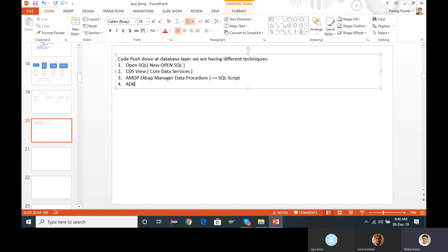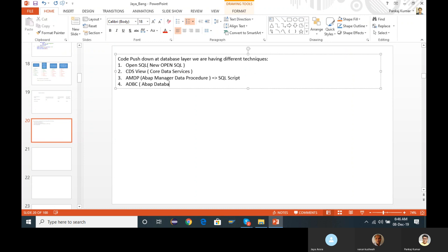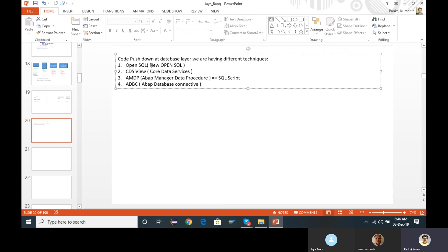The fourth technique is ADBC — ABAP Database Connectivity. This is more or less a kind of native SQL. You prepare your native SQL and it passes directly to the HANA database layer to get executed. This technique has a different significance: suppose in any organization the HANA database has been installed as a sidecar scenario — in that situation ADBC is mostly useful. Now let us go to the first recommended technique, Open SQL.